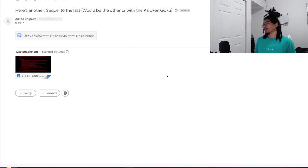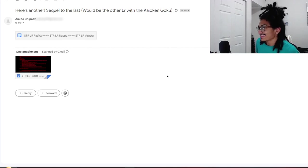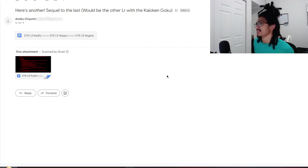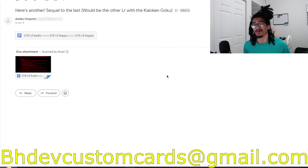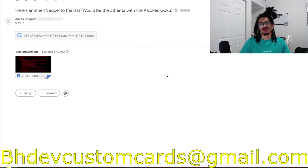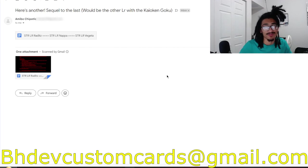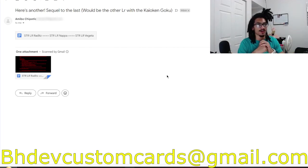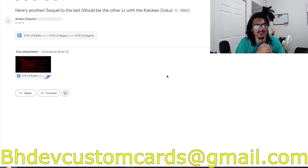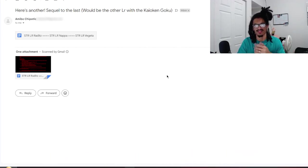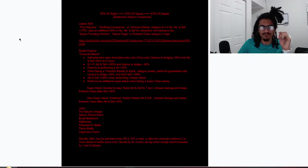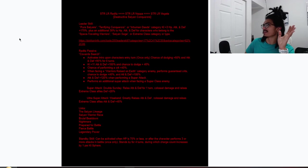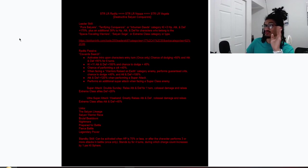Continuing on the custom card review, we're going to be talking about a Raditz into Nappa into Vegeta. It's coming from Amiibo. But before I go ahead and read Amiibo's cards, send me custom cards over to BhdevCustomCards@gmail.com so I can get to your custom card as soon as possible. There's no message for the email. Amiibo puts inside the title: here's another sequel to the last, which would be the other LR with Kaioken Goku. Amiibo is known for making some pretty busted cards.